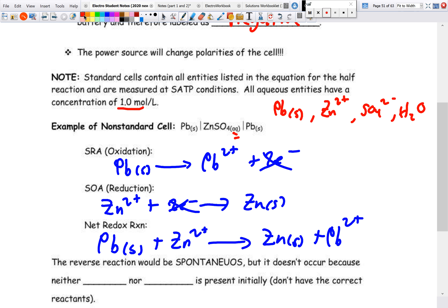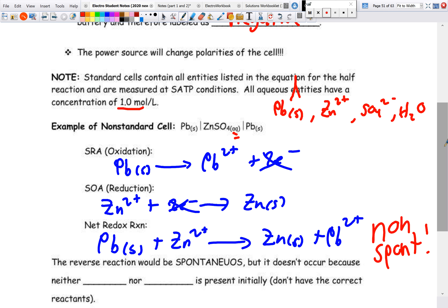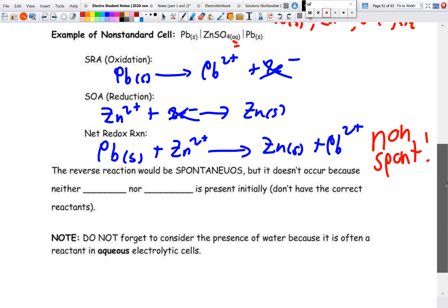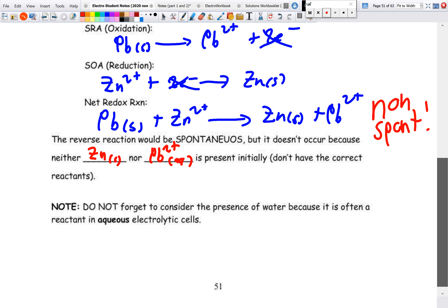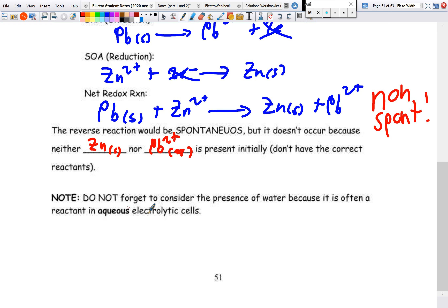The electrons cancel when we add the half-reactions. This is a non-spontaneous reaction. If we looked at the reverse — zinc solid plus lead two-plus — that would be spontaneous, but it does not occur because neither zinc solid nor lead two-plus ions are present. Be careful writing down entities correctly, as an error there can mess up the whole equation. Also, don't forget to consider the presence of water, since in electrolytic cells water is often a reactant.